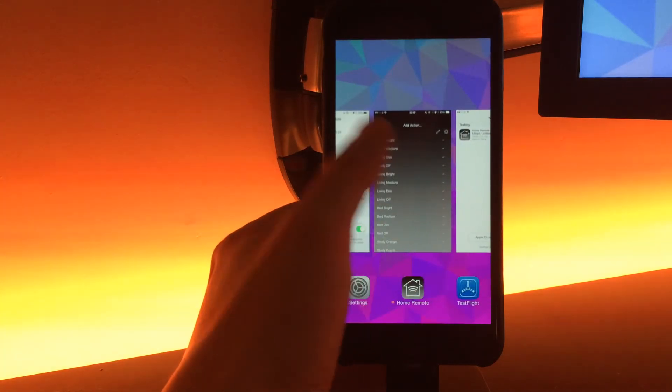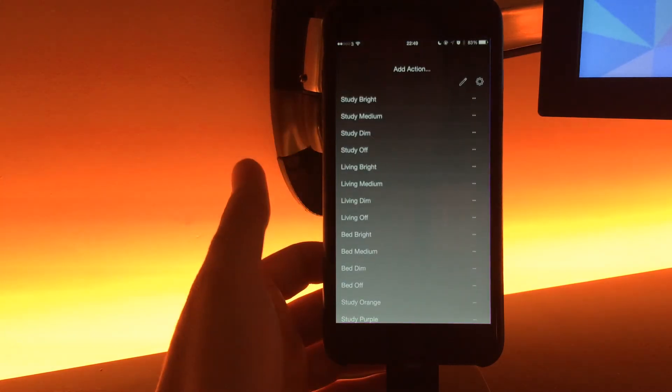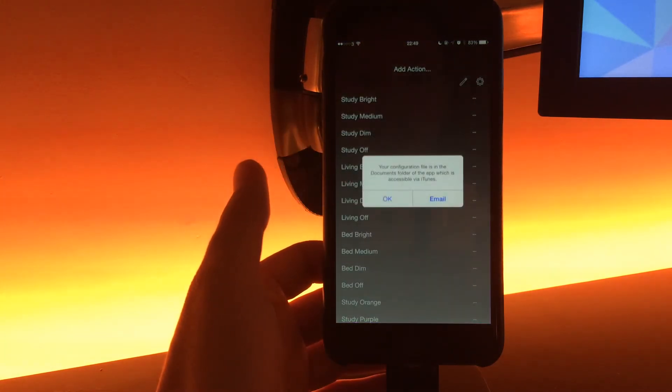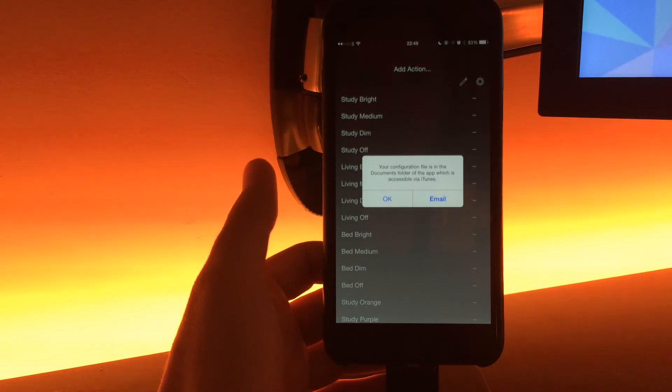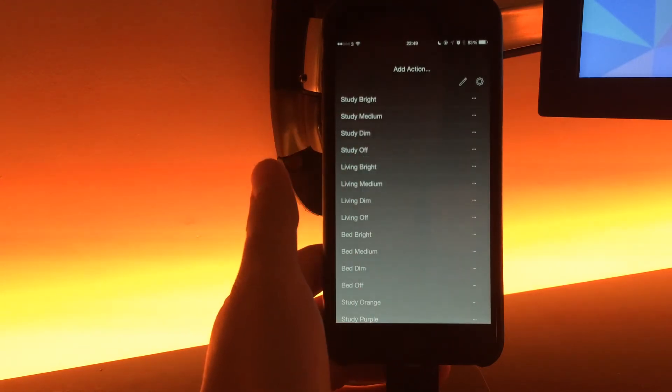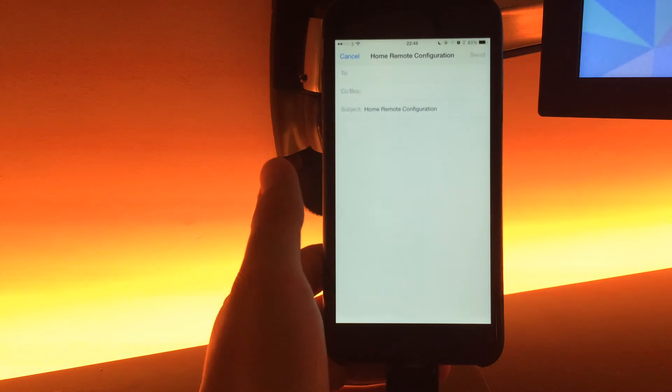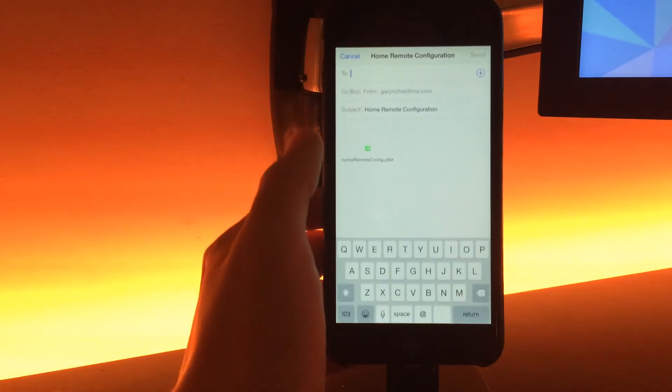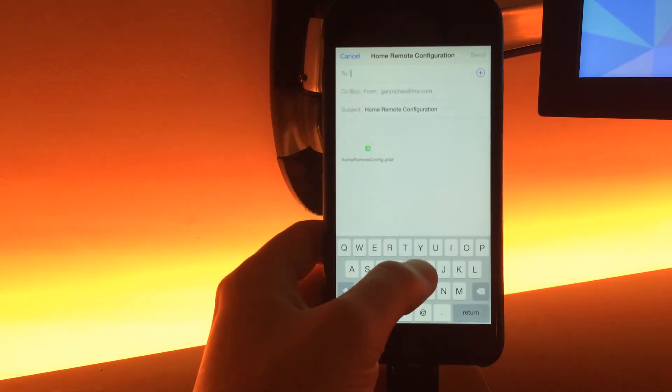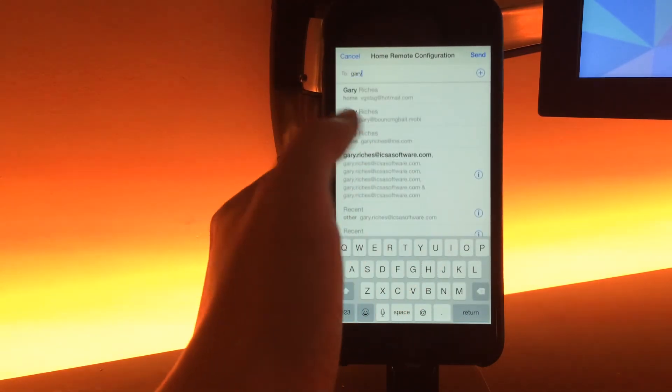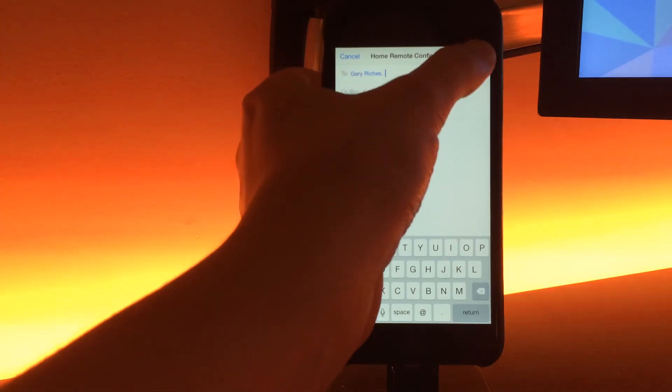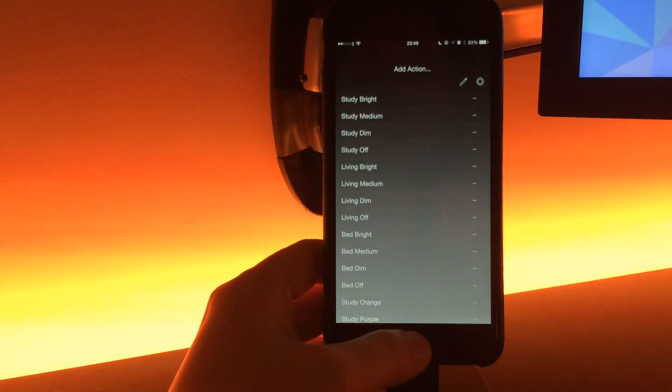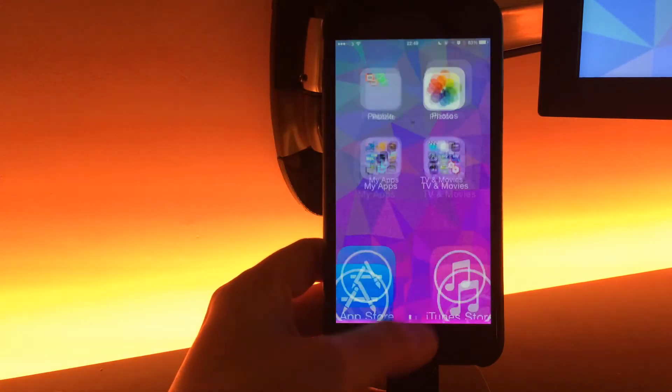When we go back to the app now, it says your configuration file's in documents folder of the app, which is accessible via iTunes, or you've just got this nice email button now. Straight away you can email it to yourself. I'm going to email it to myself, press send.